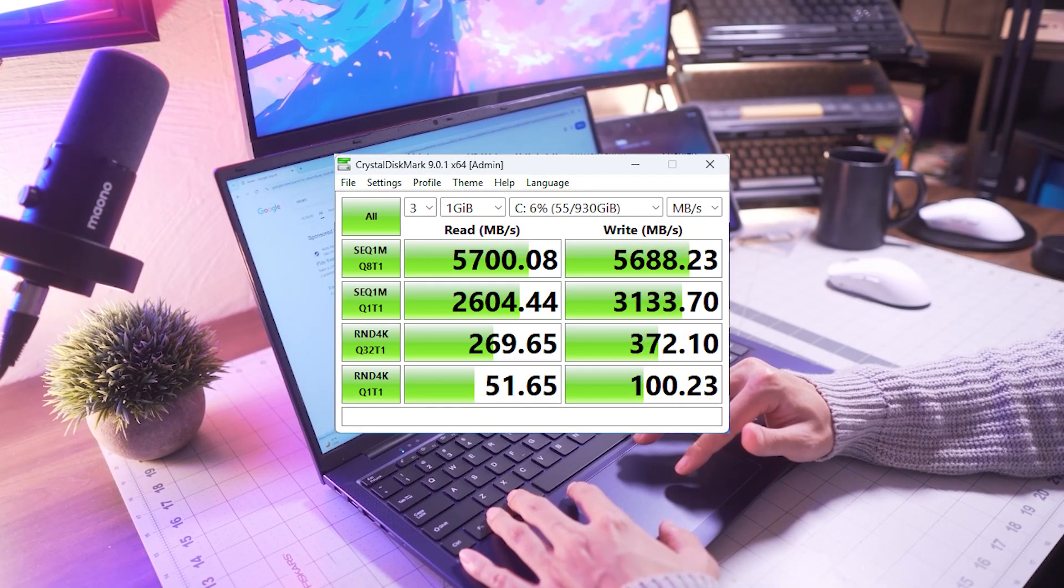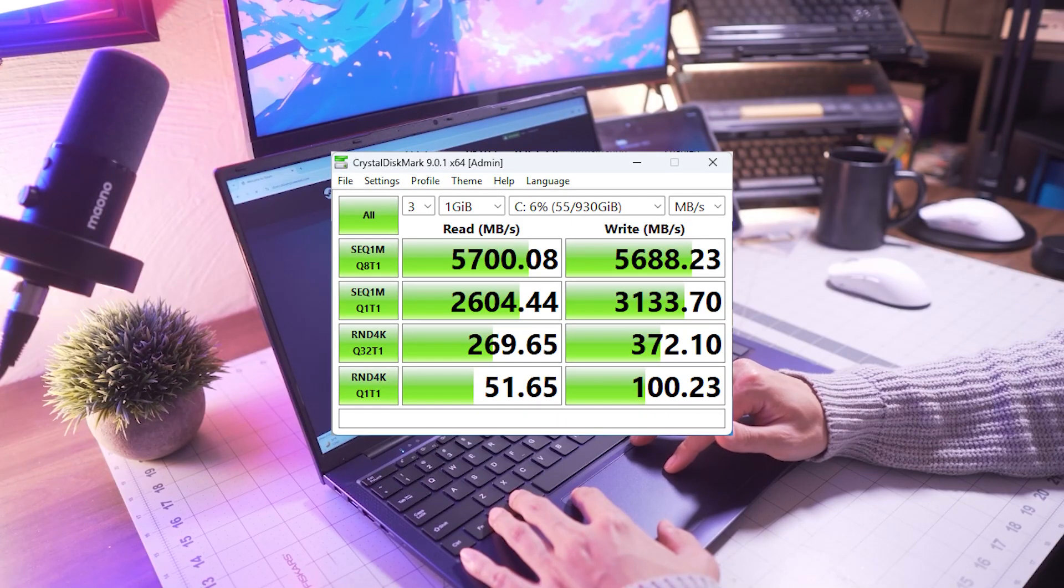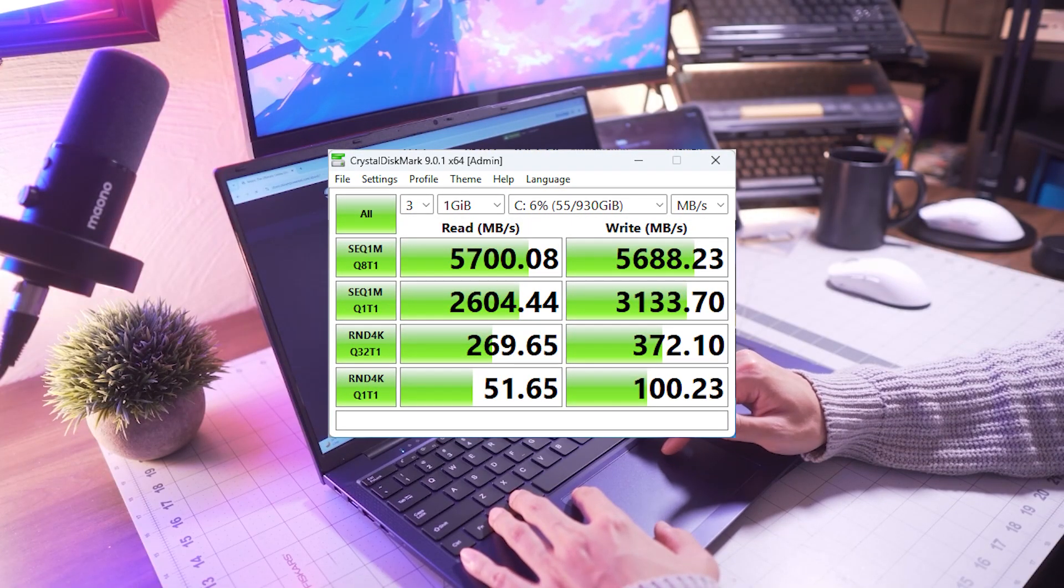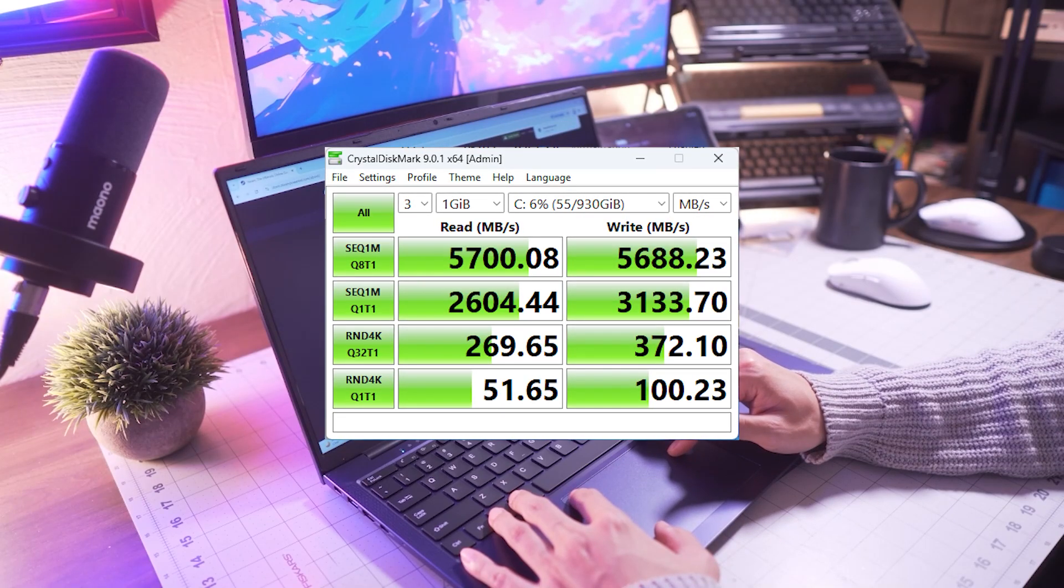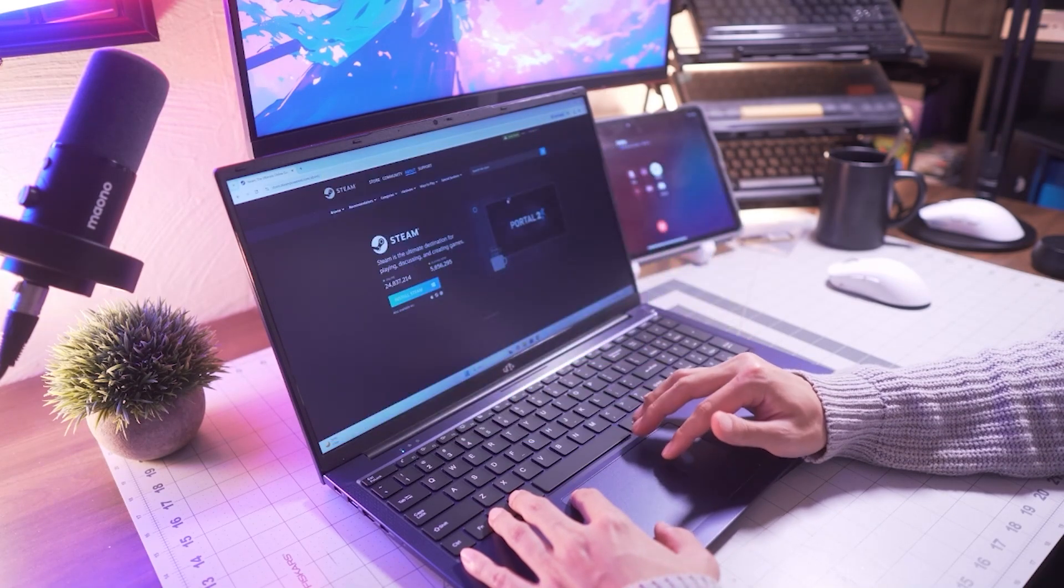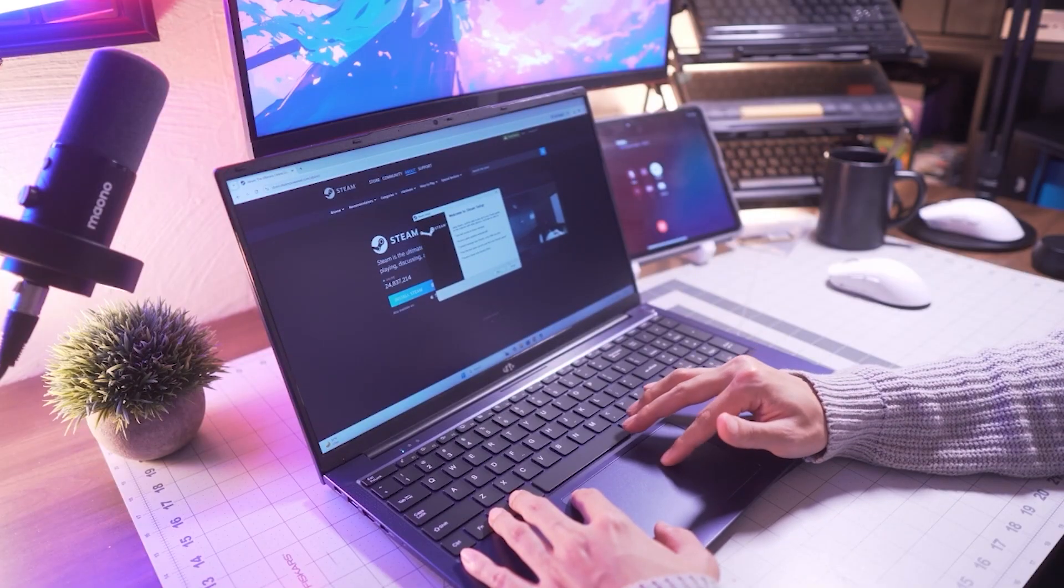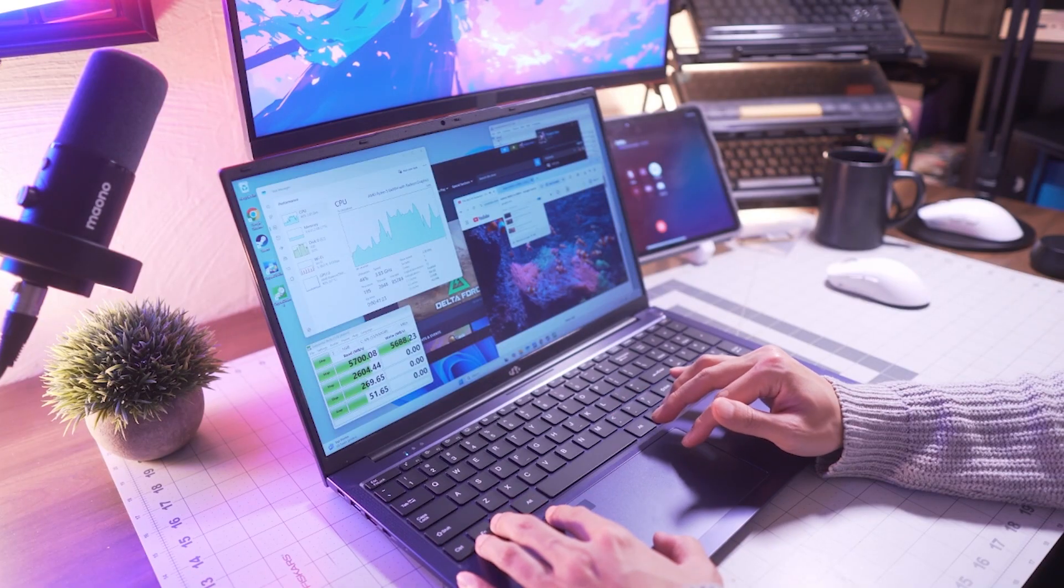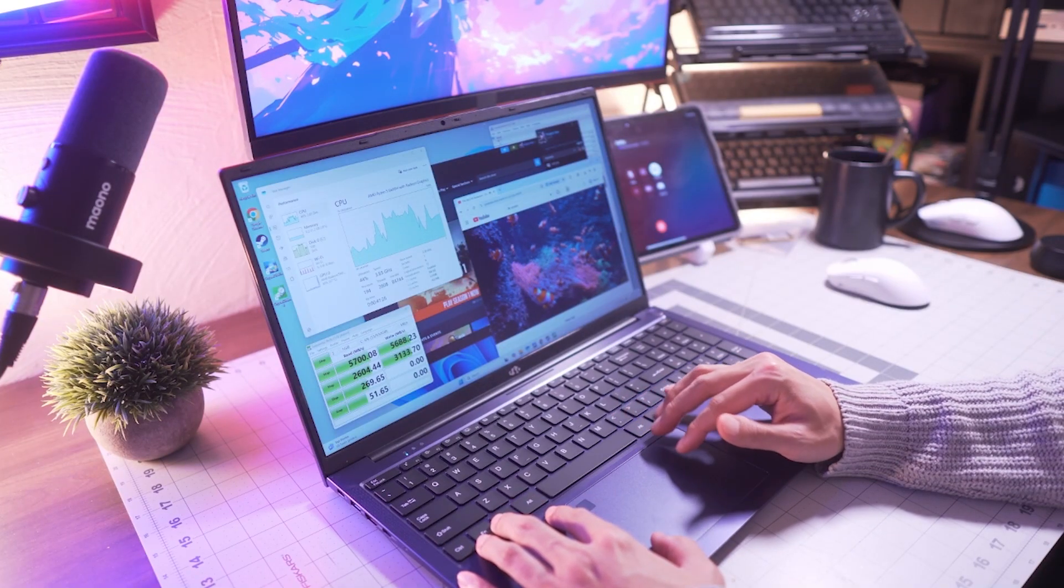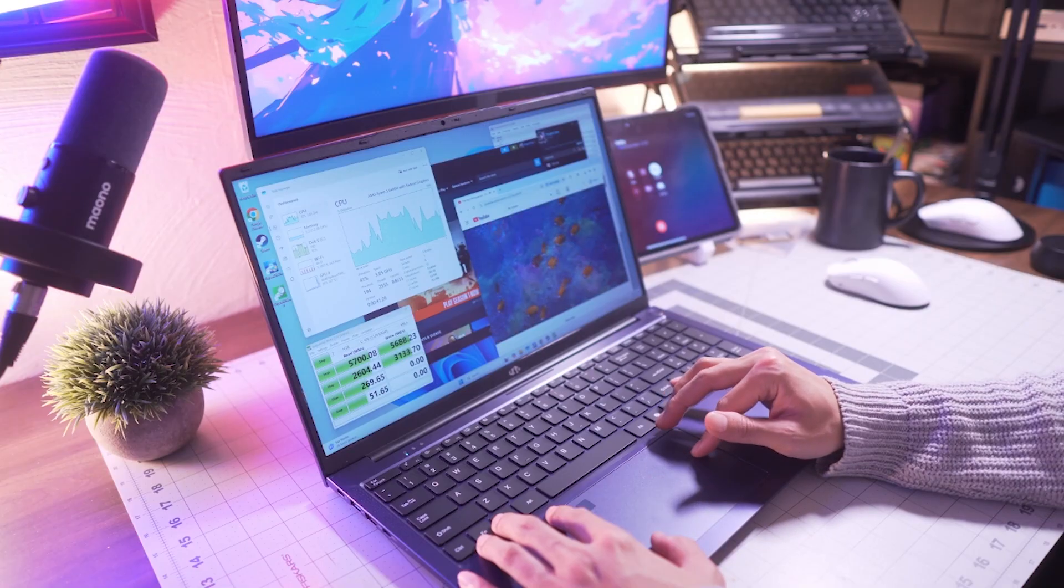For storage, we have a 1TB NVMe Gen4 SSD, which is one of the fastest consumer-grade storage options available right now. This offers much higher read and write speeds compared to older SATA drives or even Gen3 SSDs. This means that your system is going to boot up almost instantly, applications launch quicker, and large files transfer in seconds. With a full terabyte of space, you're going to have plenty of room for games, creative projects, or general use without worrying about storage limits.